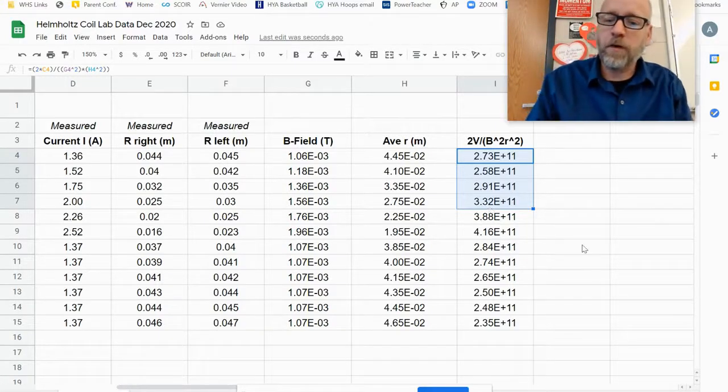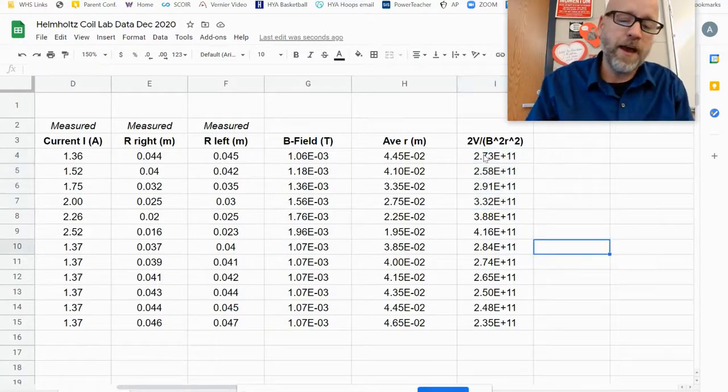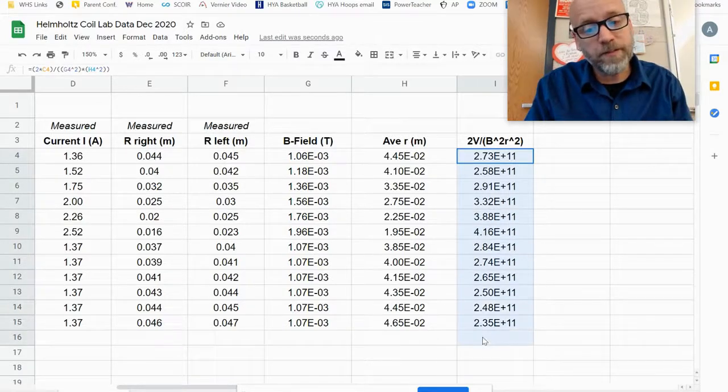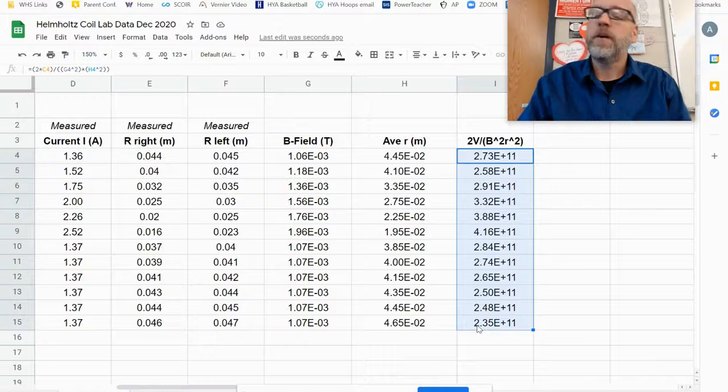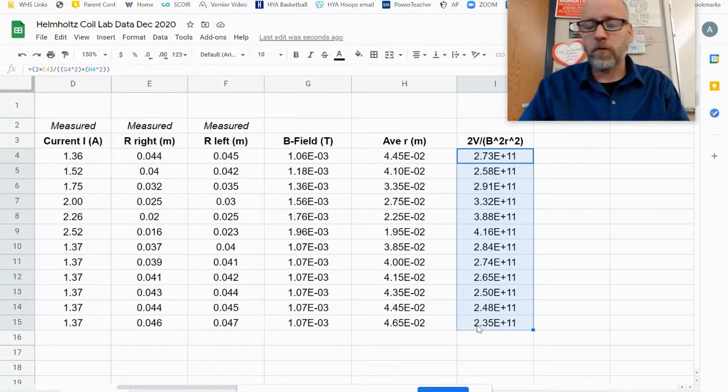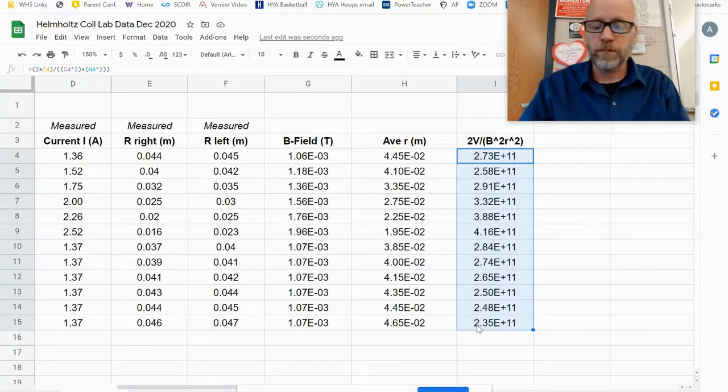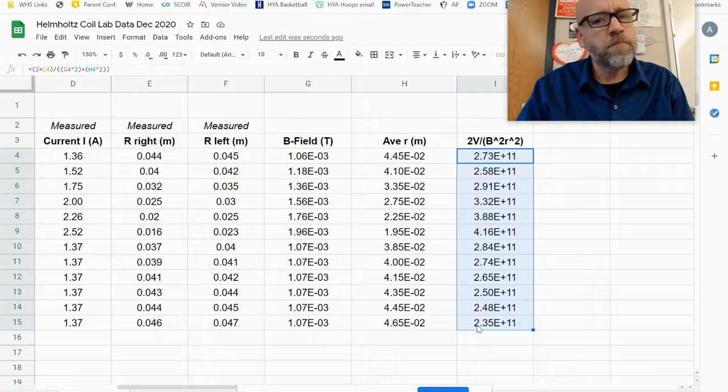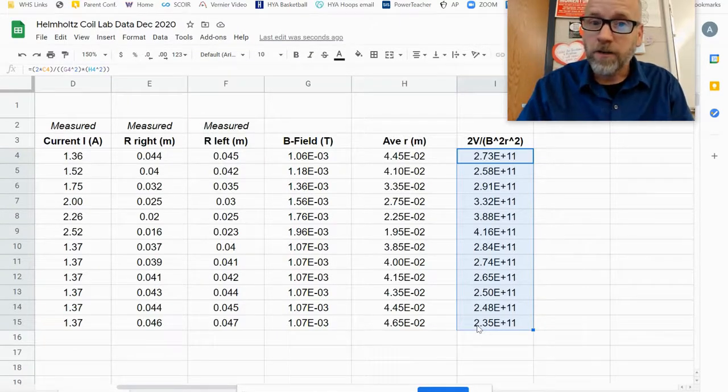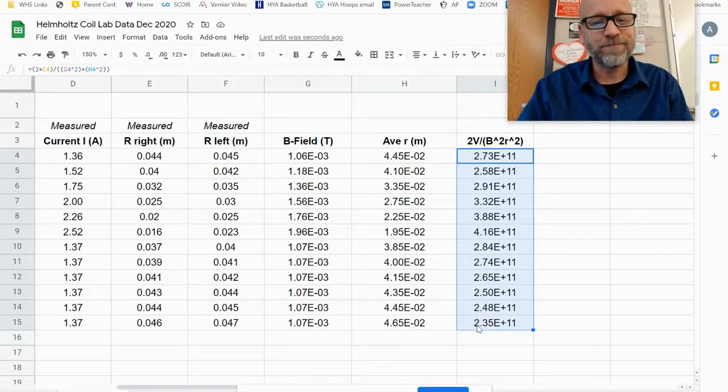If I were to take a look at all these values, I could find the average, the percent error. But since the accepted value is 1.76 times 10 to the 11th, and we're looking at probably around 2.6, I'm guessing, times 10 to the 11th, there is significant error. However, we are on the right order of magnitude. So that's good.